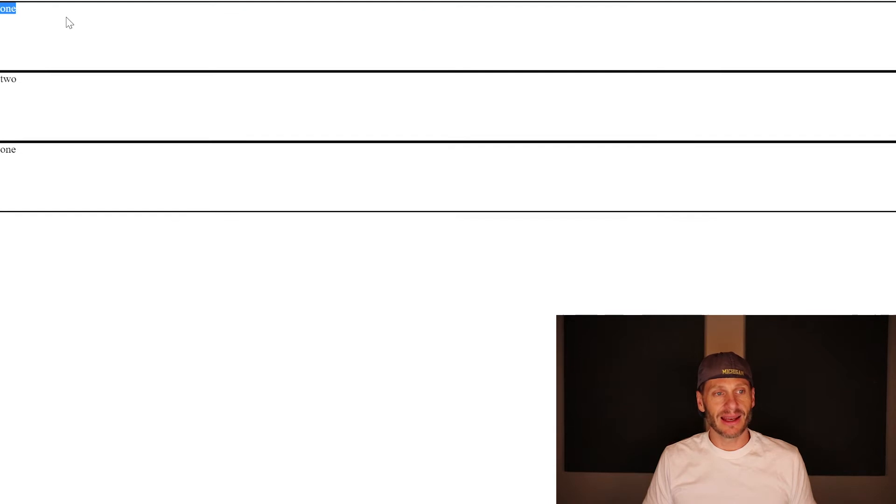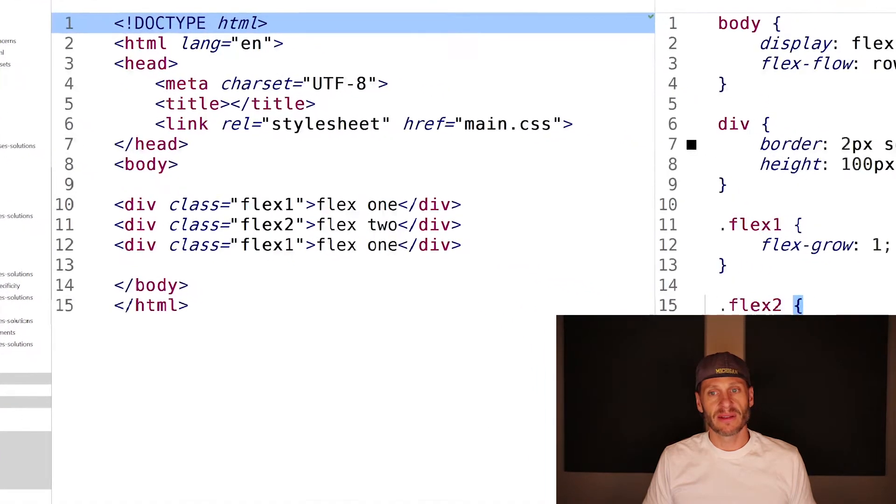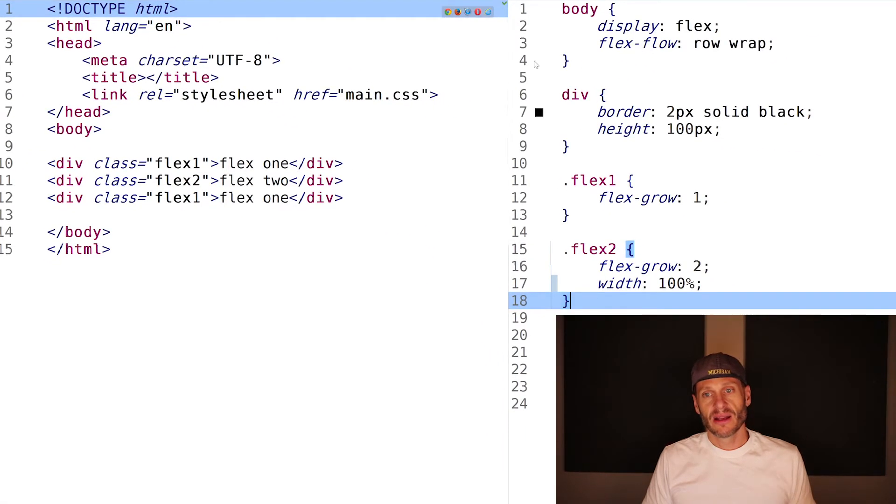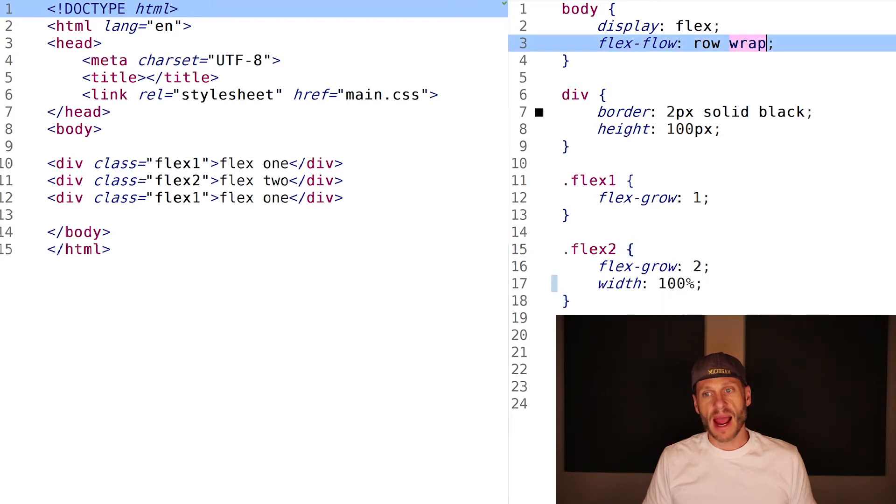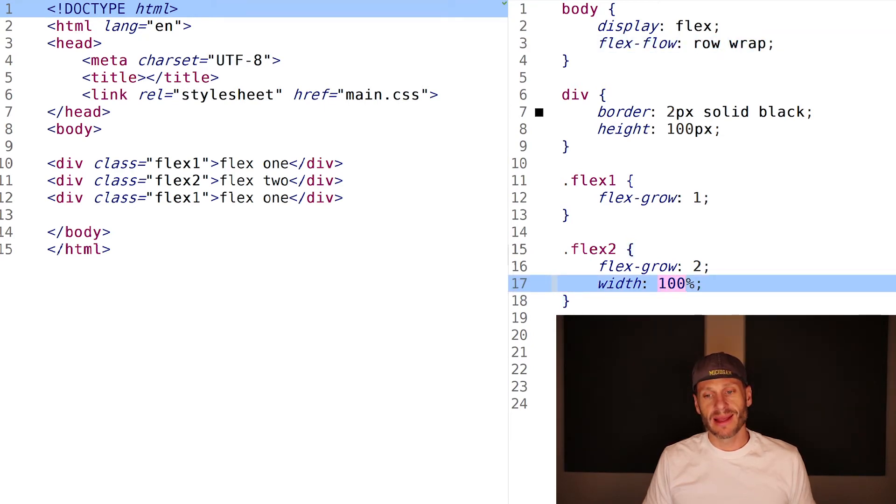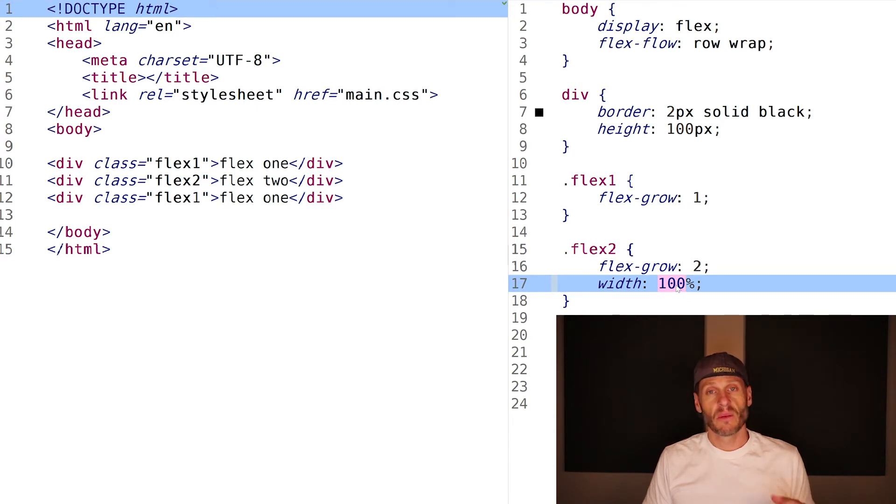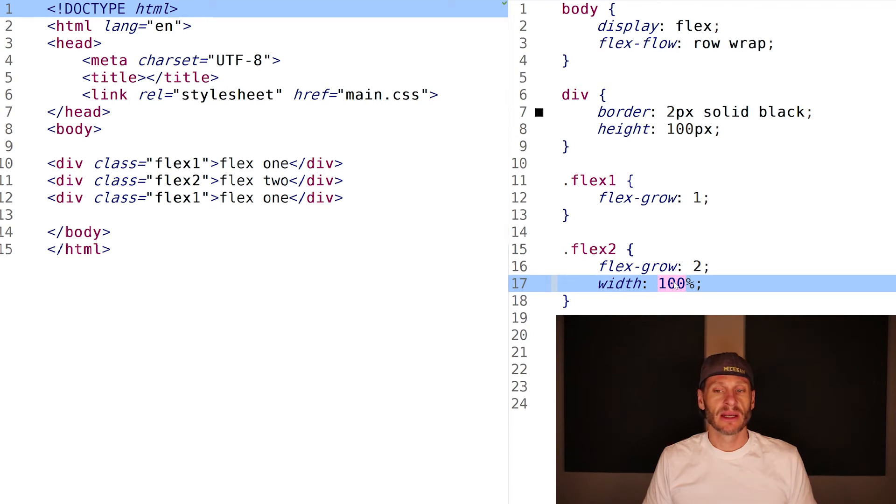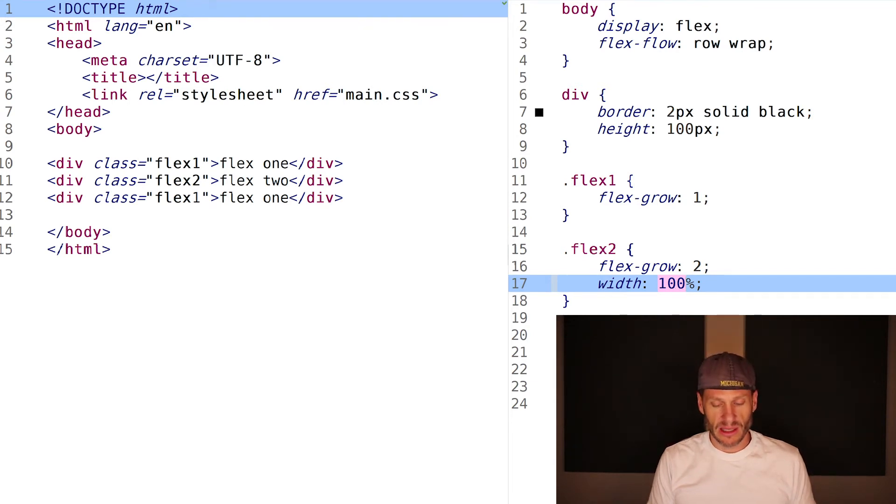This idea of setting content that you want on one row, and saying wrap, and everything you want on one row making that add up to 100%, we're going to see that idea when we look at the Google design patterns for Flexbox. So that's going to come back.